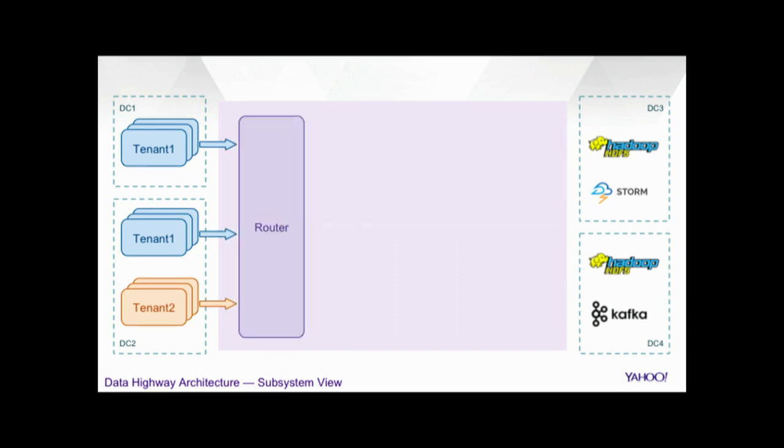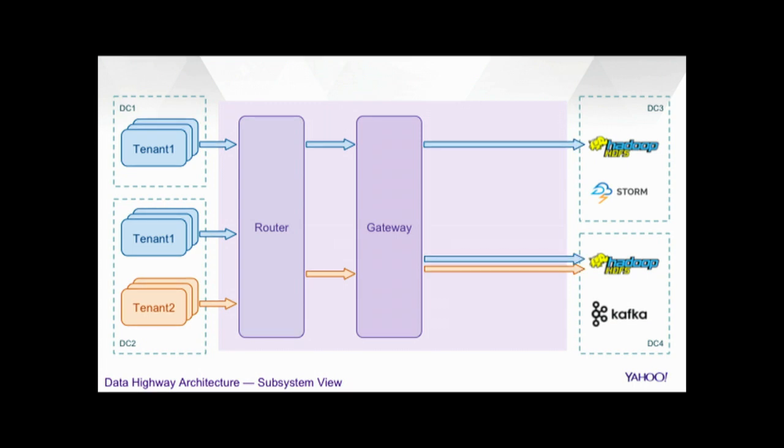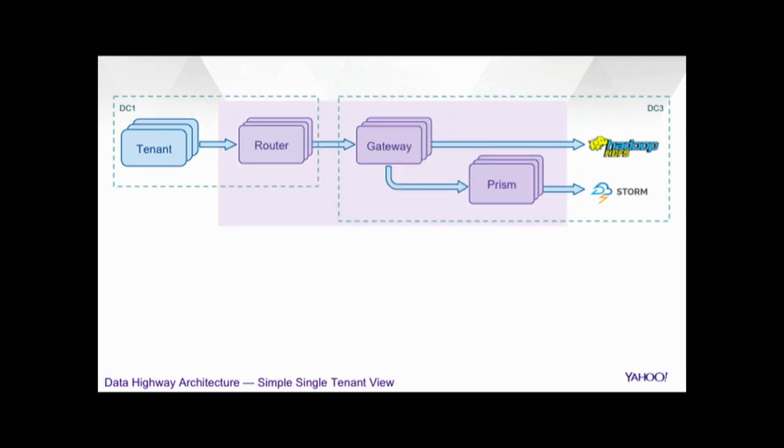So, how all these technologies together gives us Data Highway. Let us unwrap this black box. Data Highway actually has three different subsystems, routers, gateways, and prisms. Routers is a subsystem which actually resides in the publisher's data centers and consumes data from those publisher hosts. It makes multiple copies of the data depending on the configuration and delivers it to the second component, which is Gateway, which is running in the destination data centers. And Gateway, once it receives this data, batches it into Avro files and delivers it to HDFS. The third component is Prism, which runs in the same data center as Gateways, receives the events from them and delivers it to Storm and Kafka at real time.